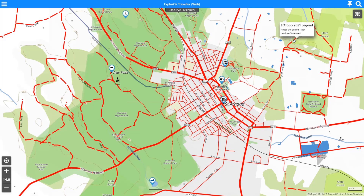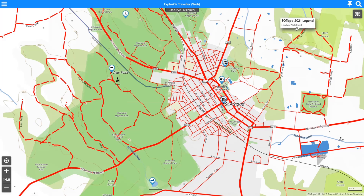Where we've just clicked, the information is in ascending order — it goes from the bottom up. The lowest level on this particular area is Land Use State Forest, and Road Unsealed Track is on top of that State Forest. Down here we just have Forest Shrub, which is what that paler green colour is.